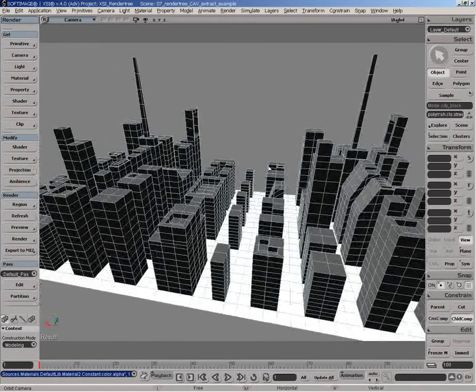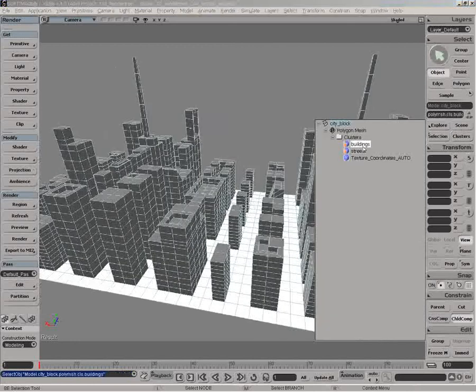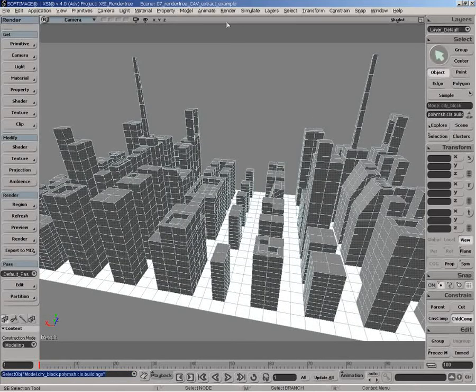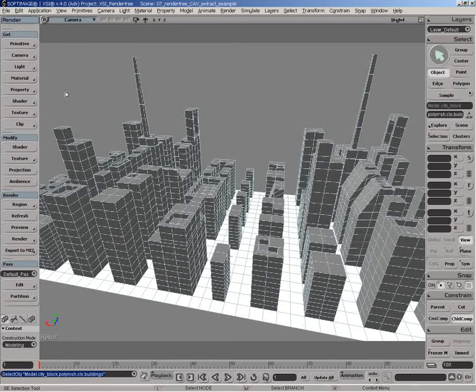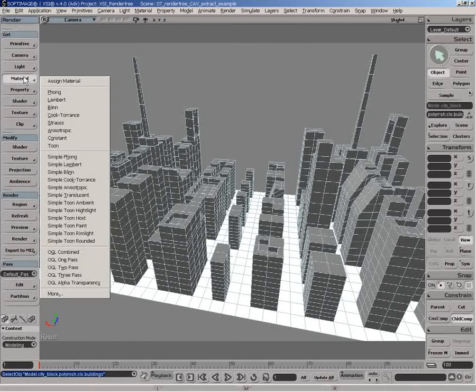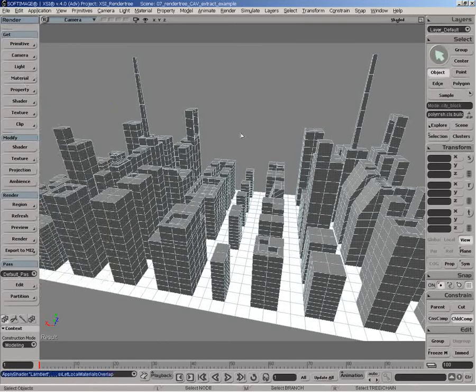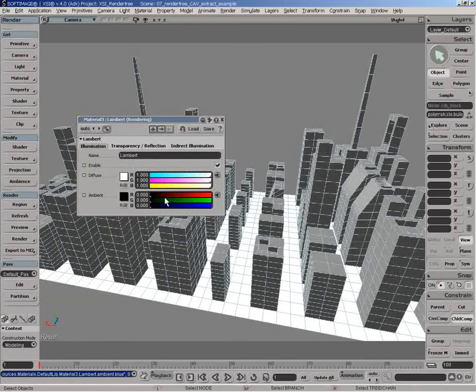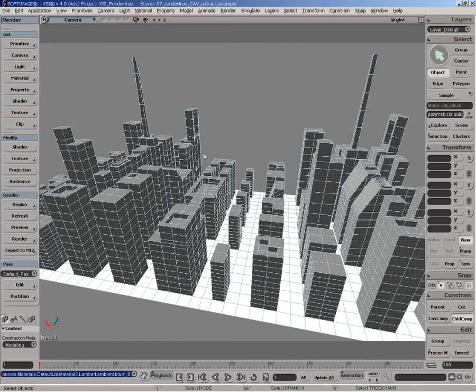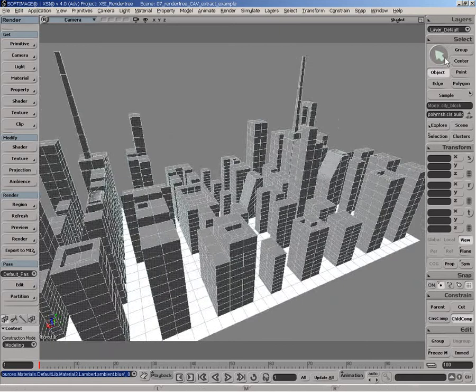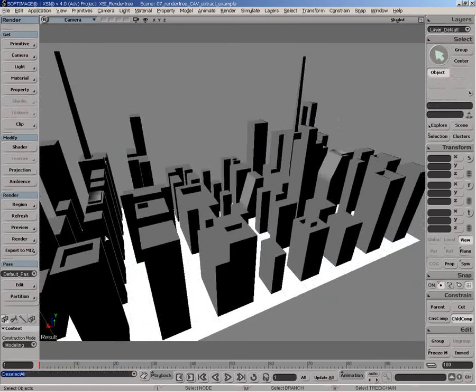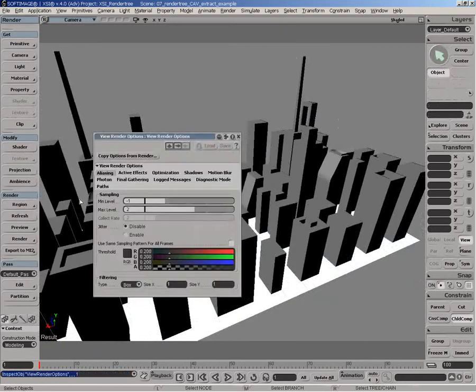Now what we really want to do now is to select the actual cluster, the building clusters and put a standard Lambert shading to be able to get this illumination. So let's go and do a Lambert here and we'll make it a little bit bright. Remove the ambience. Voila. That's kind of very simple to do.